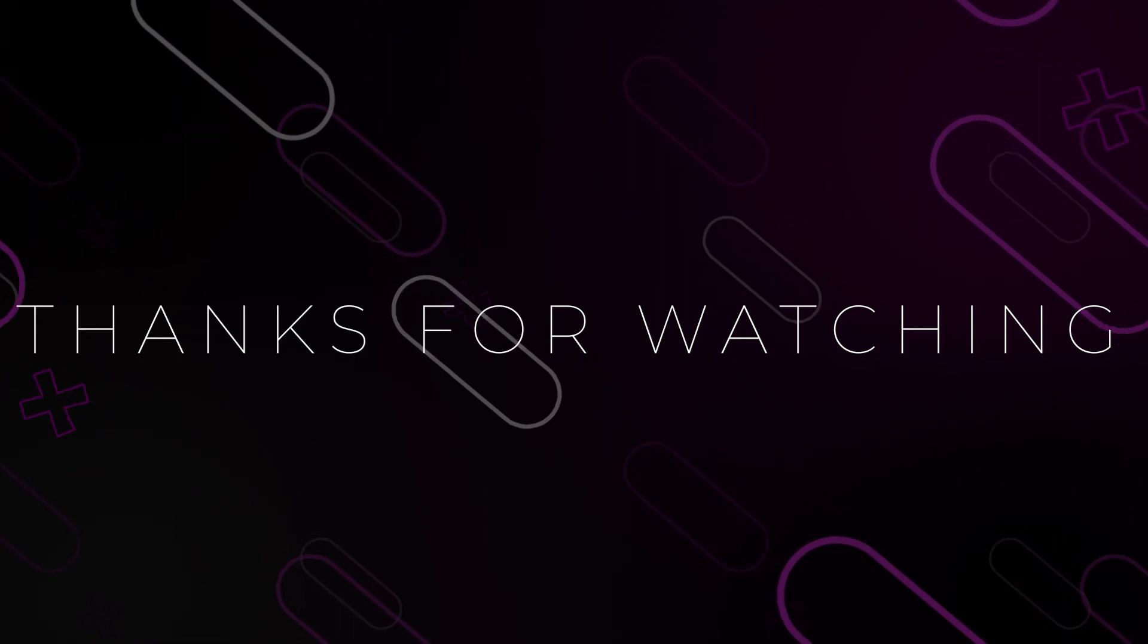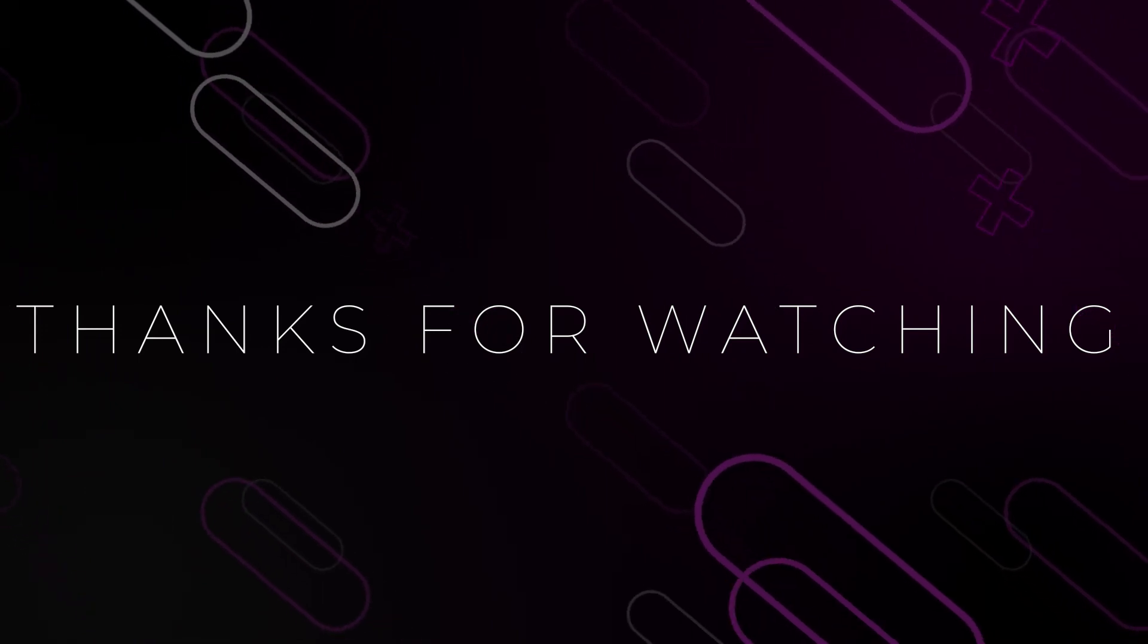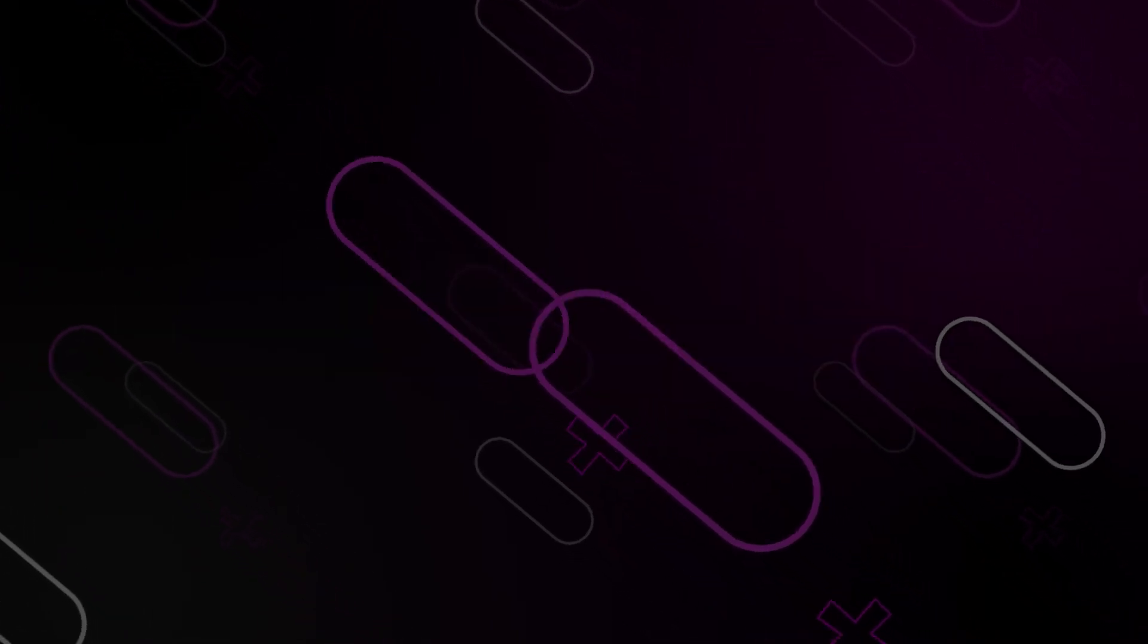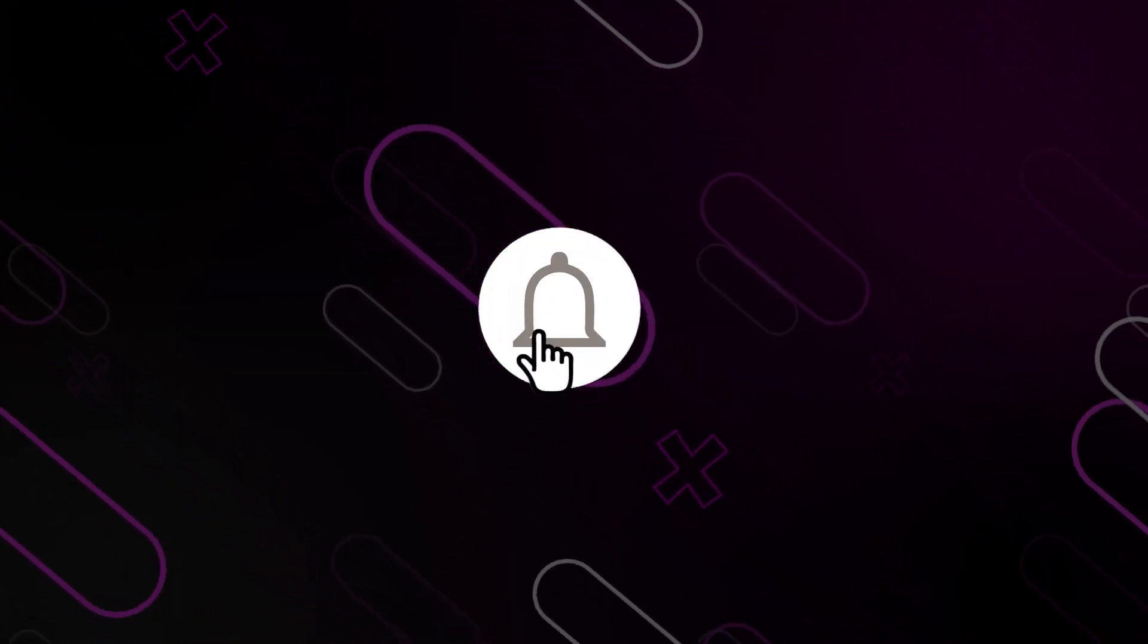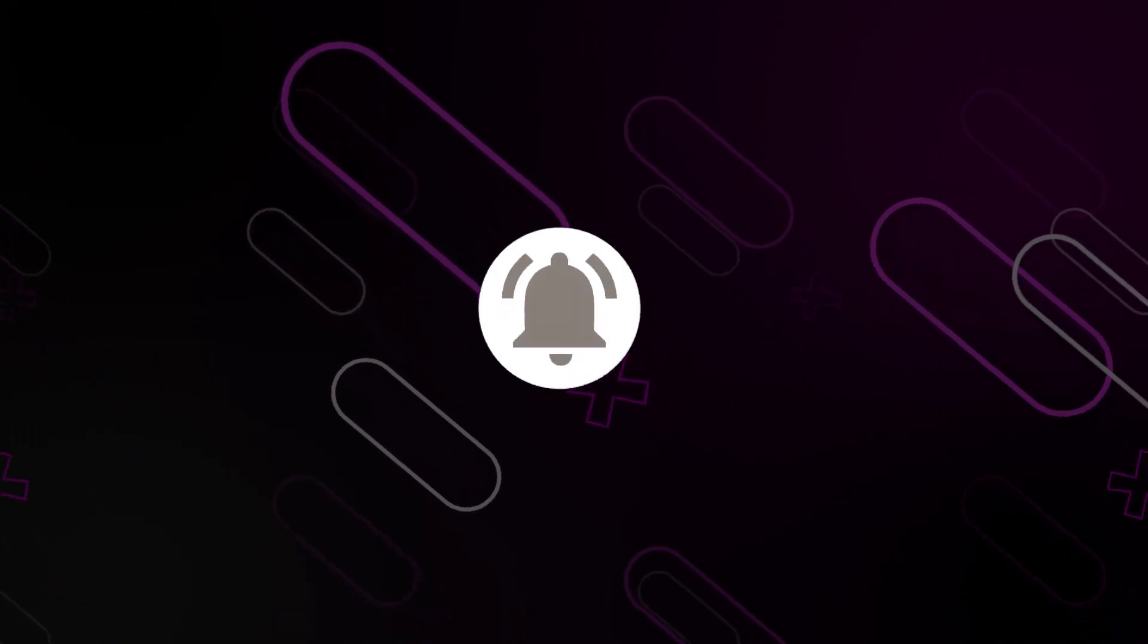I hope this video helped you in one way or another. Like, comment, and subscribe if it did. This was Generation Unravel and see you in the next one. Bye-bye!